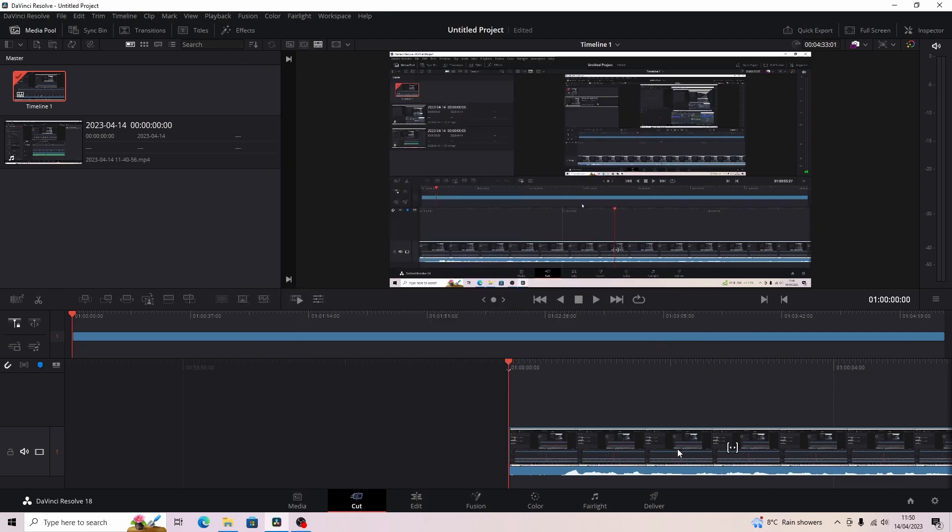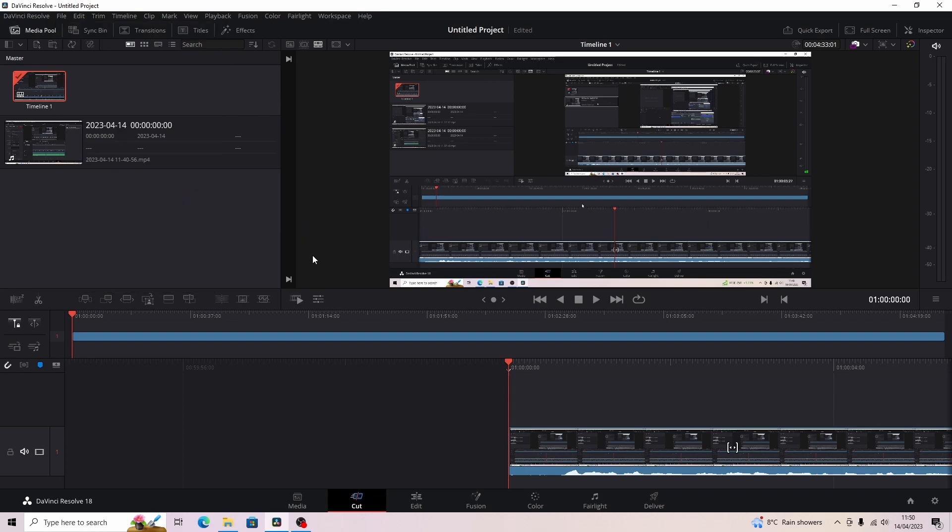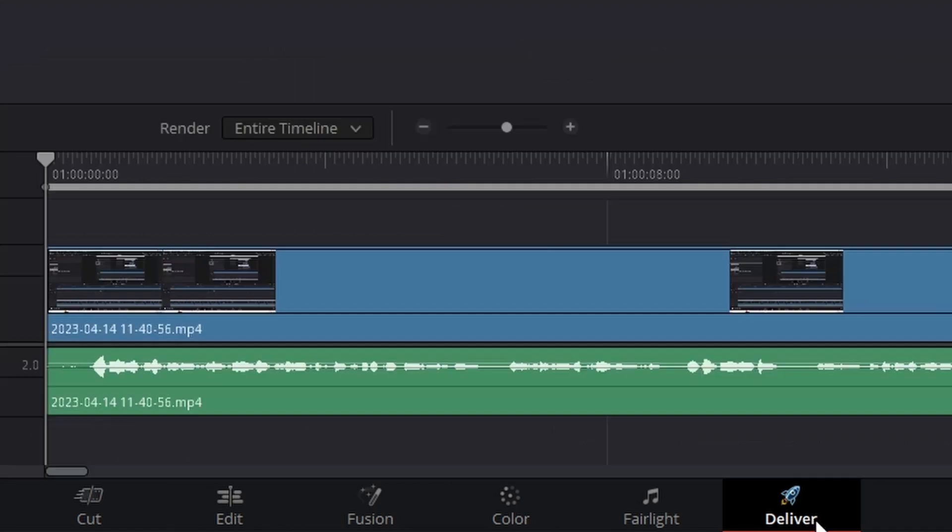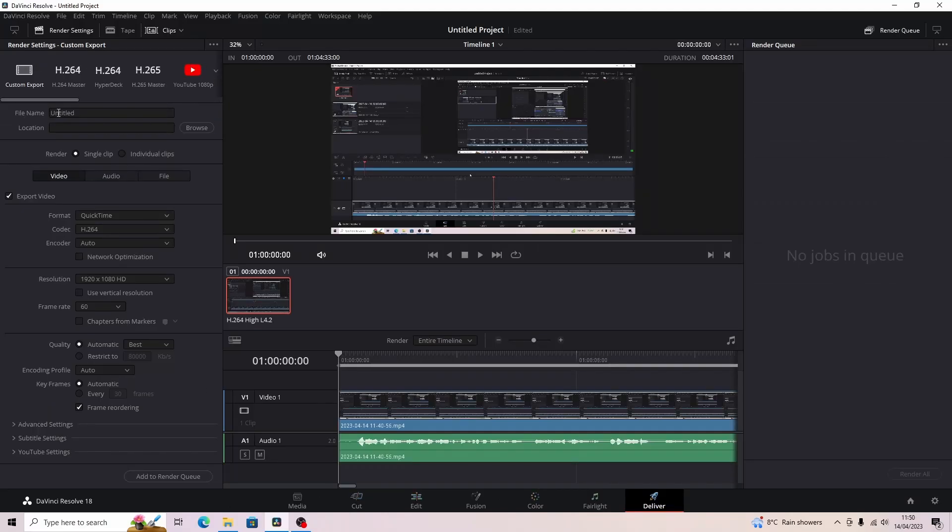After that you want to make sure that you're not exporting your videos from File and going to export from there. DaVinci has its own export tab down here, it's called Deliver, and you can export all your videos from here.